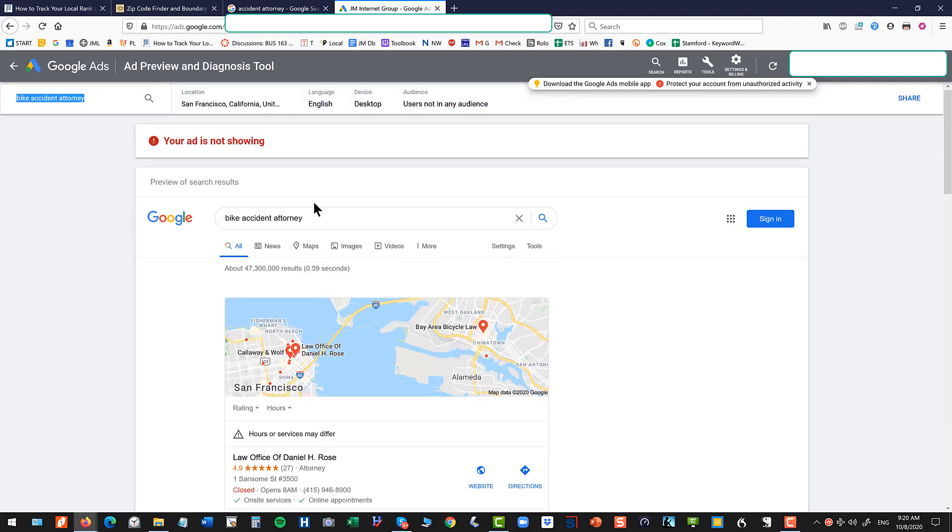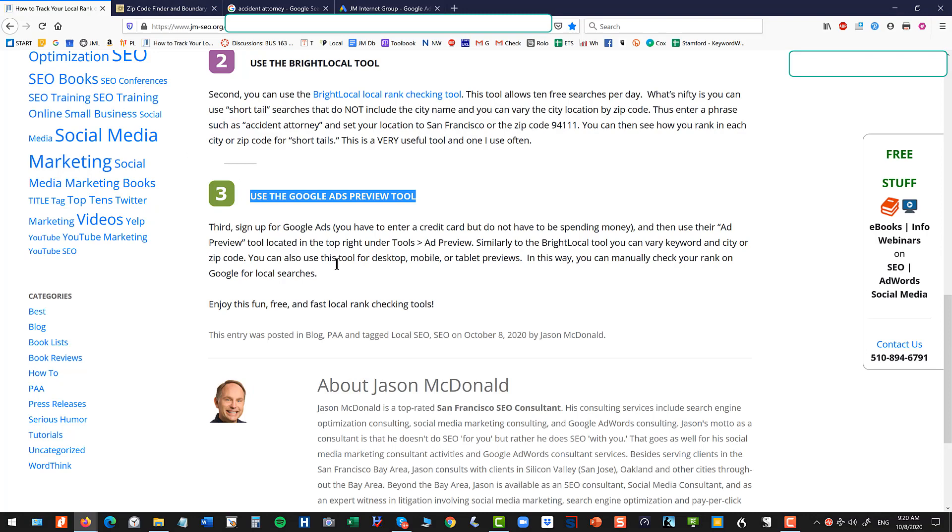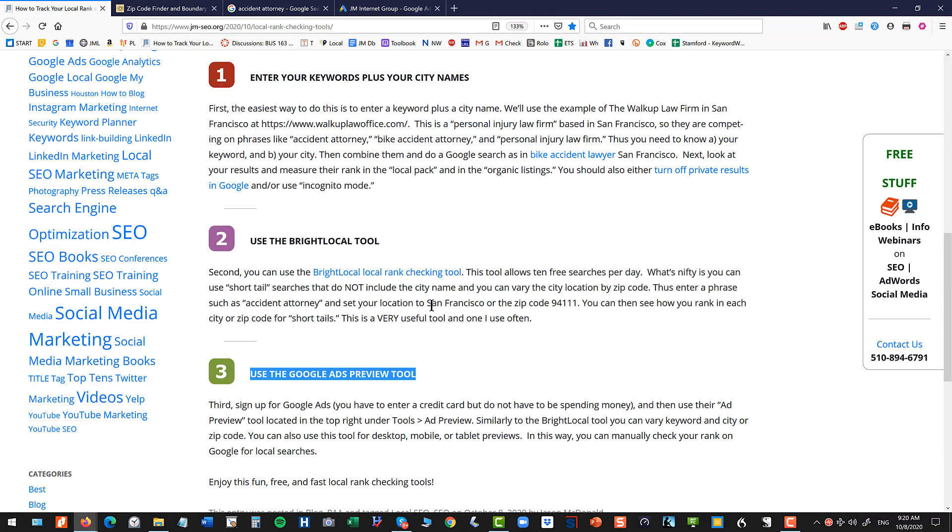Again, you don't have to have a Google account or you don't have to have running ads to use this tool. Just ignore the ad is not showing. You do have to sign up with a credit card and all that rigmarole to get access to this tool.